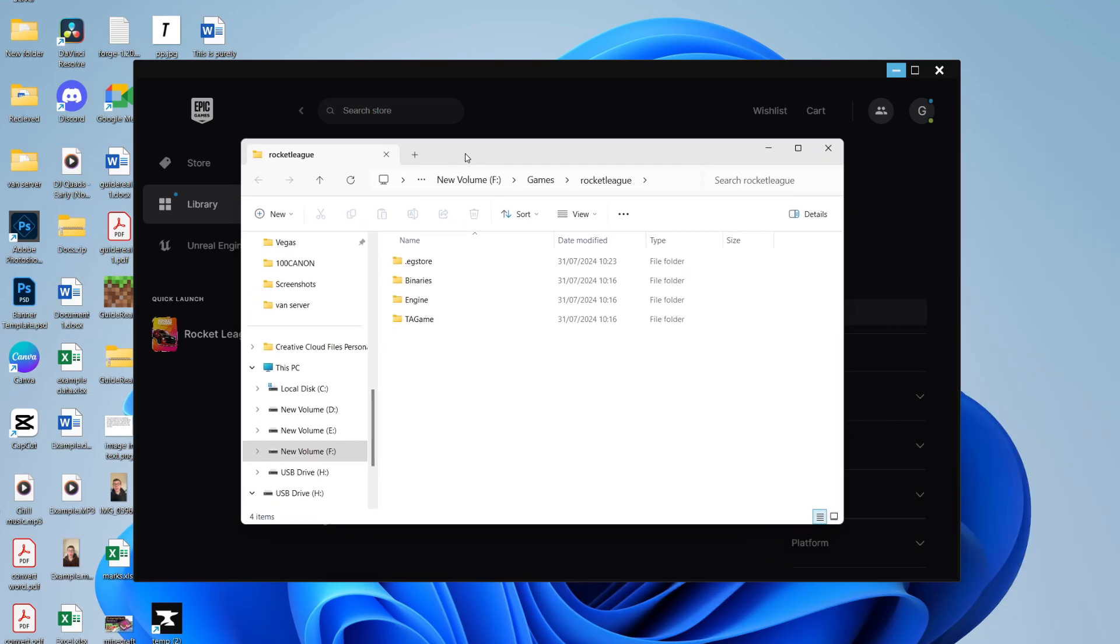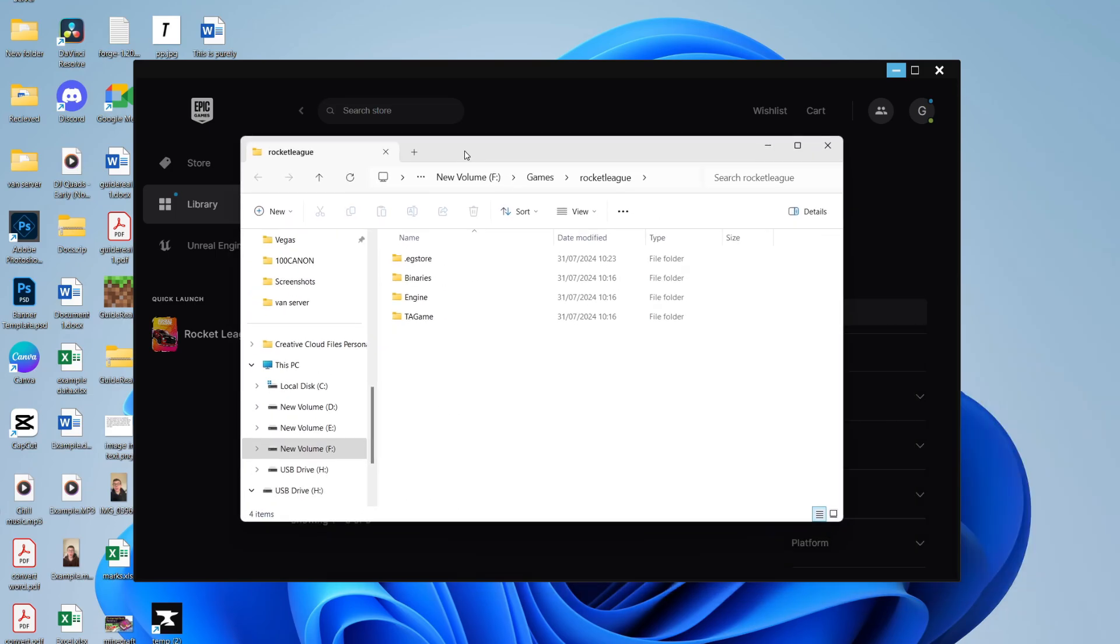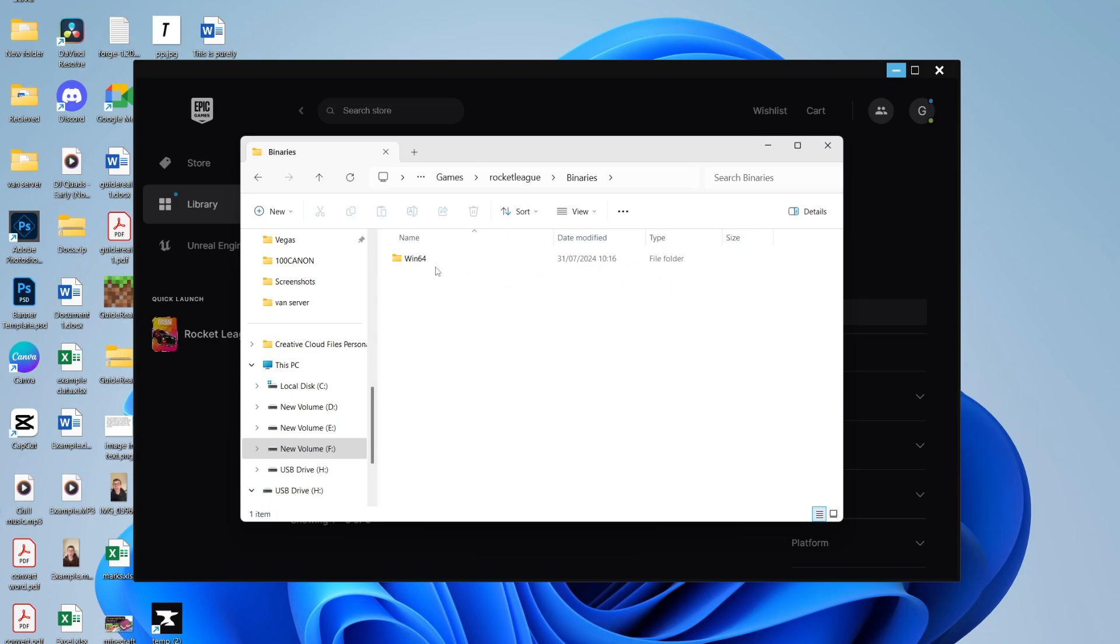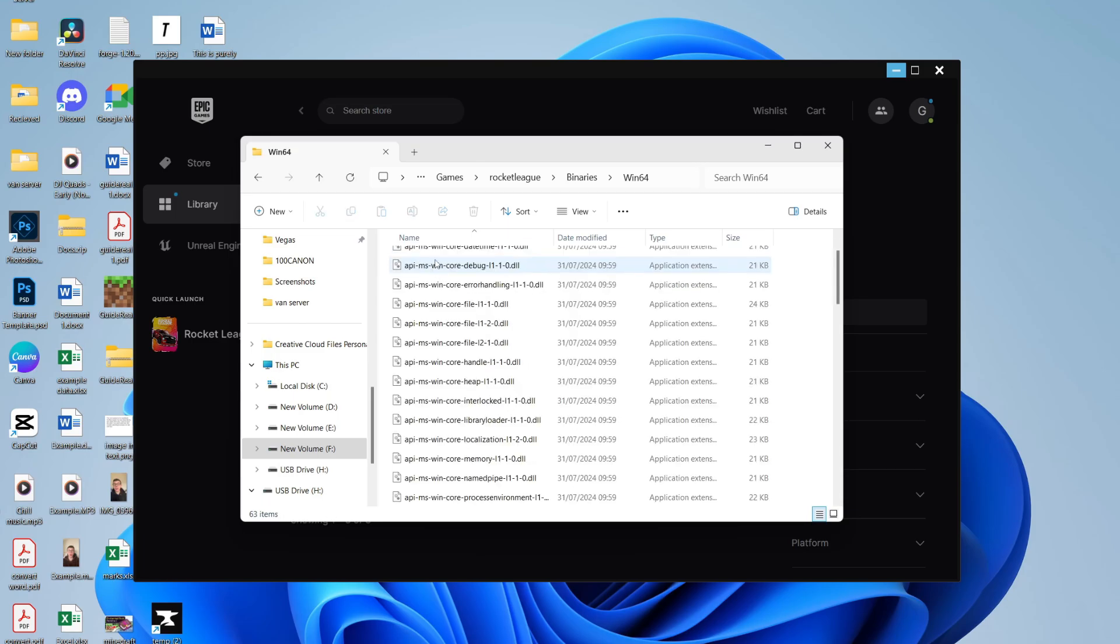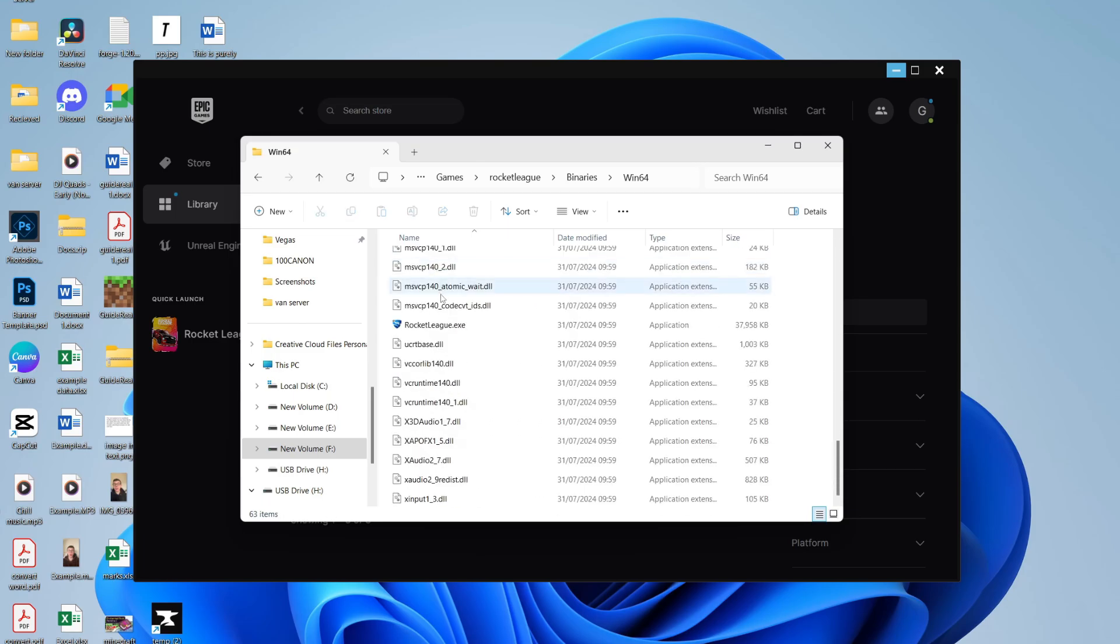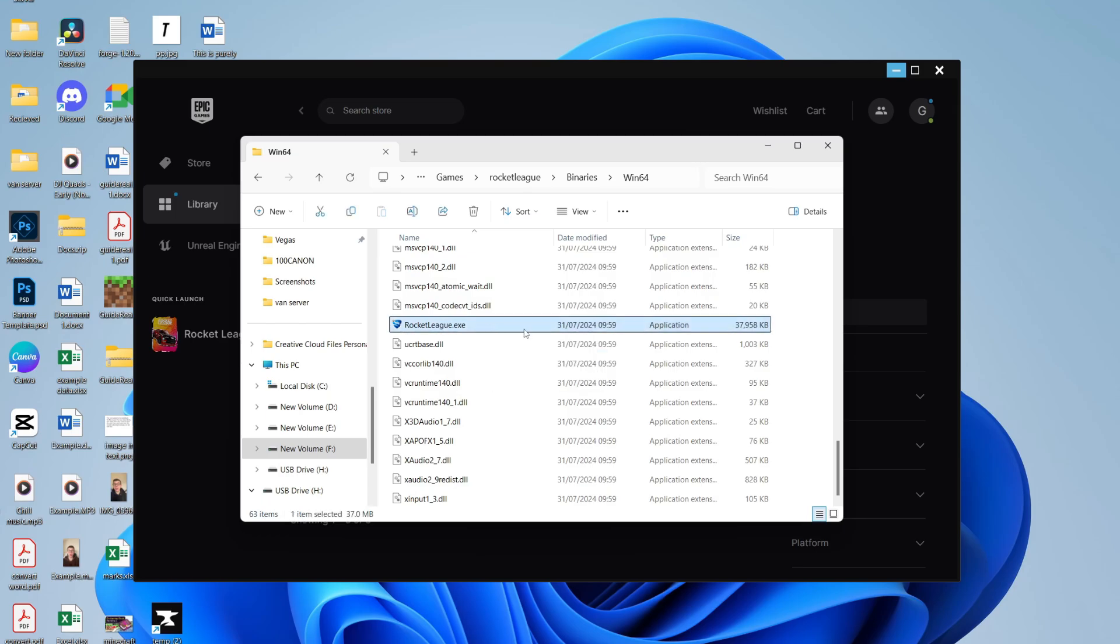Your File Explorer will open up. In here, you need to go into Binaries and then Win64. In here, scroll down and find the Rocket League application, which is just this here.